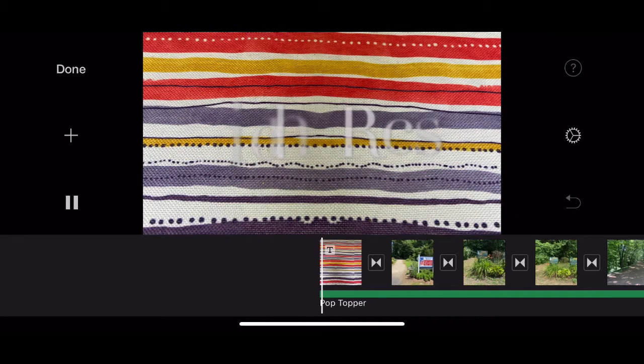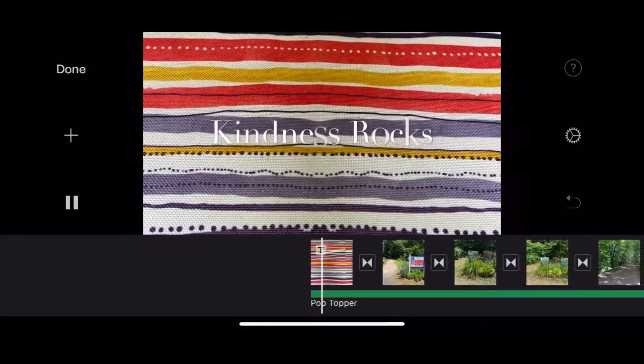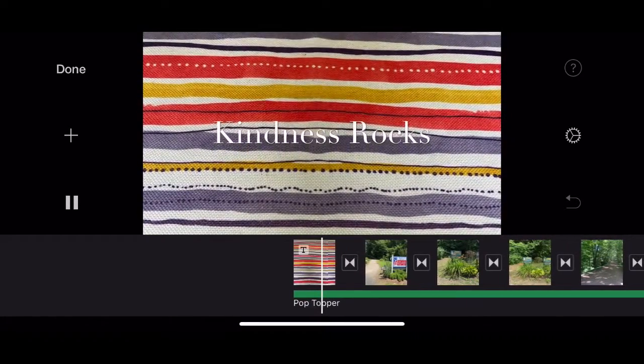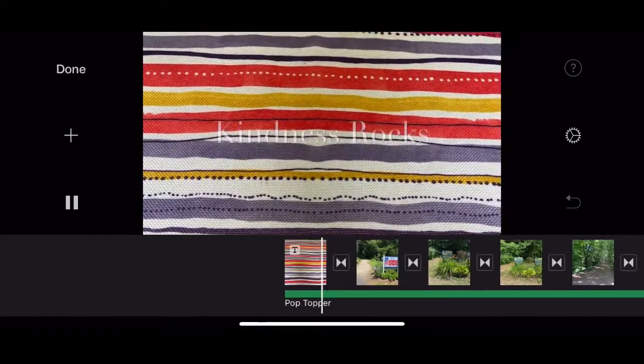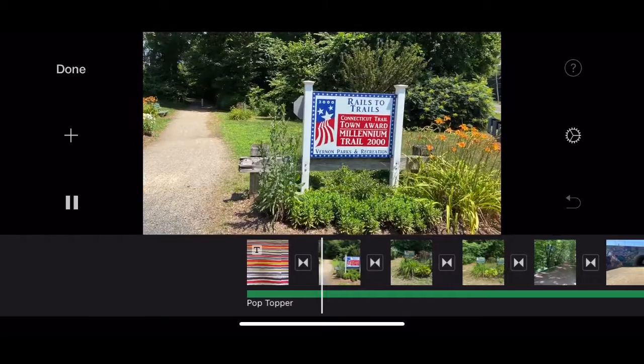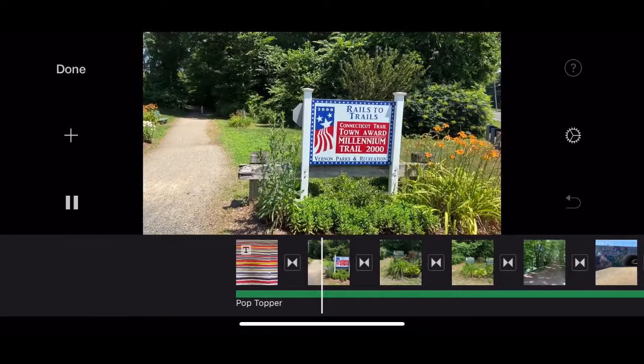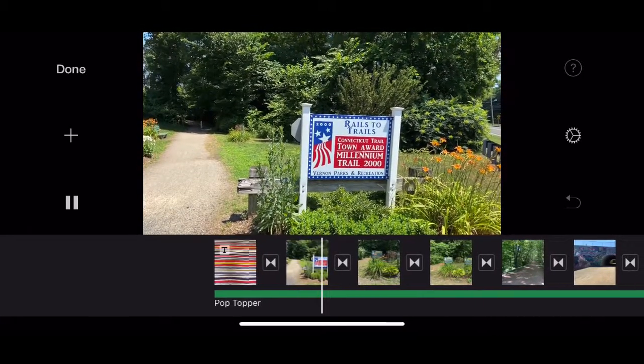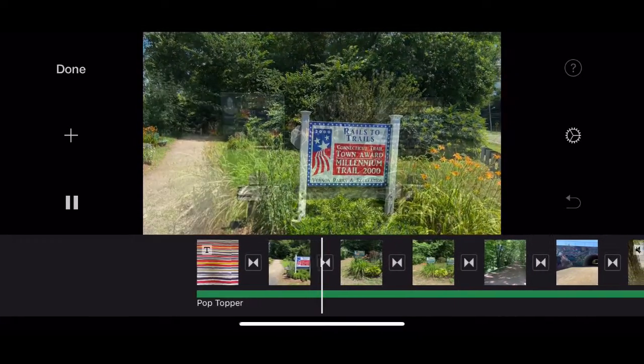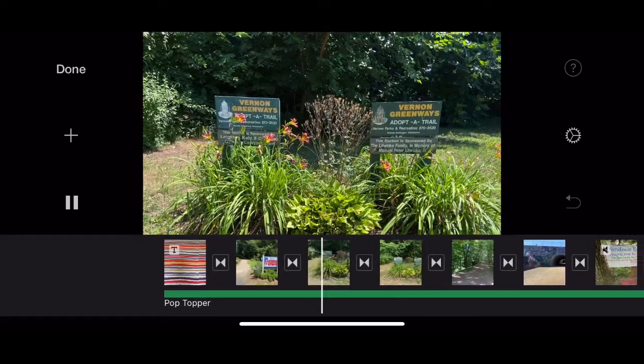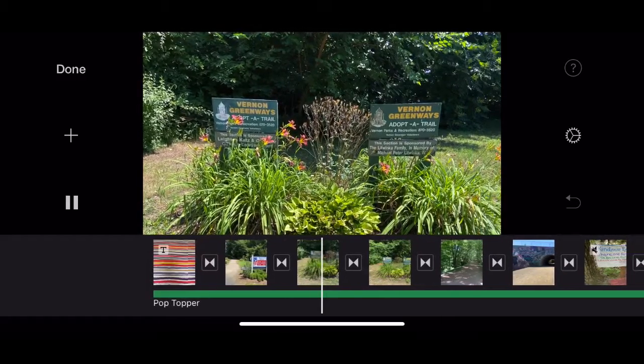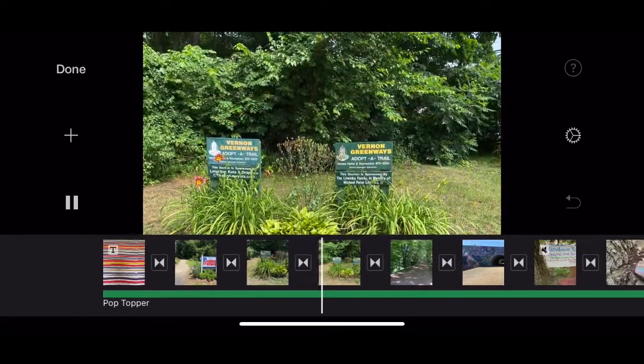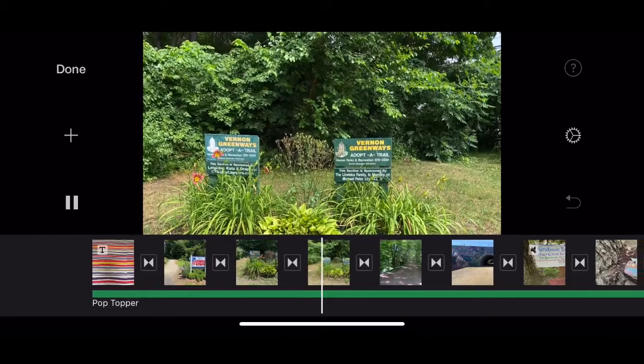Alright, now as always, we're going to watch the whole thing through and look for any mistakes. Making sure we can see everything that we want to see in the frame.